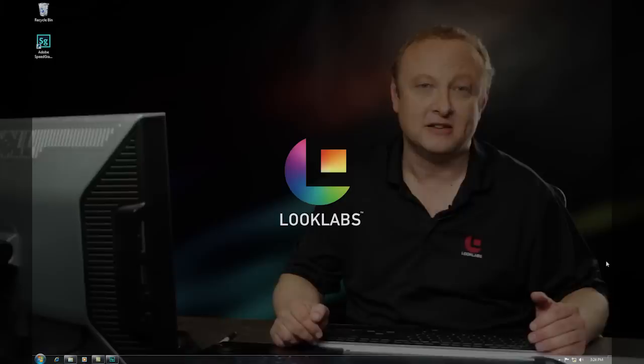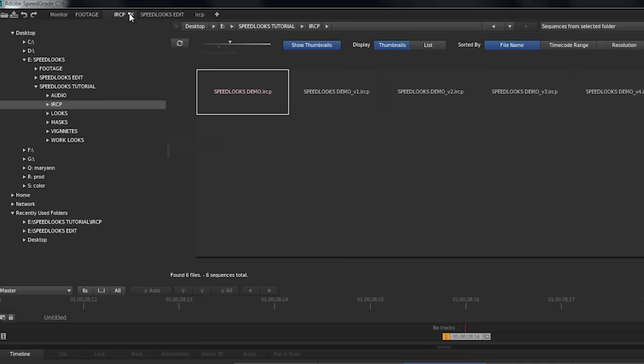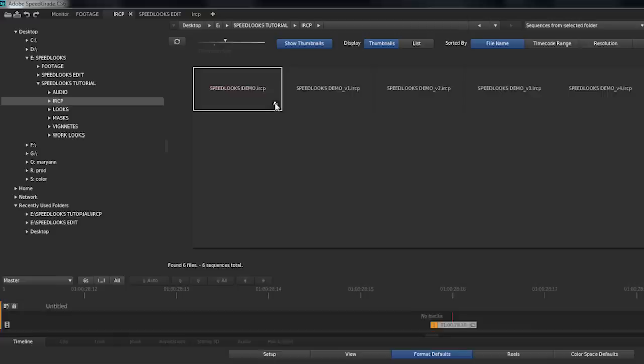So let's start by opening up SpeedGrade here. We've got SpeedGrade, I'm going to click up on one of my multiple tabs and click on my tab for IRCP. If you watched my last demo we had created a timeline, we had imported an EDL, we had informed the EDL and we set up our SpeedGrade the way we like it.